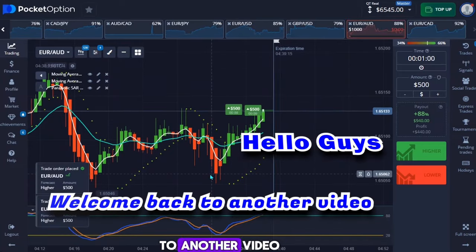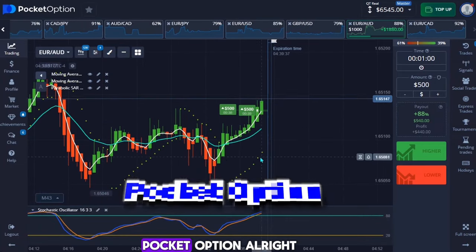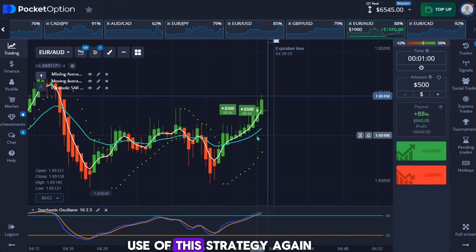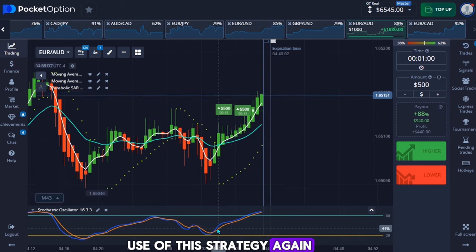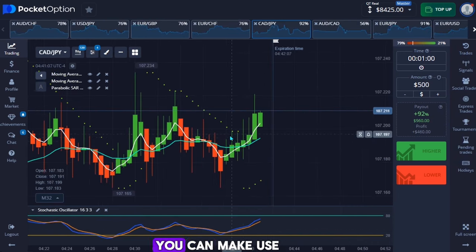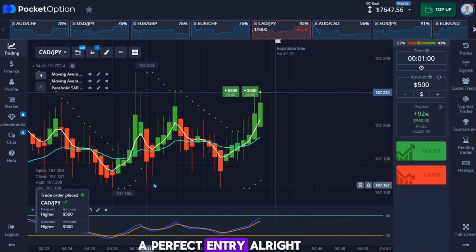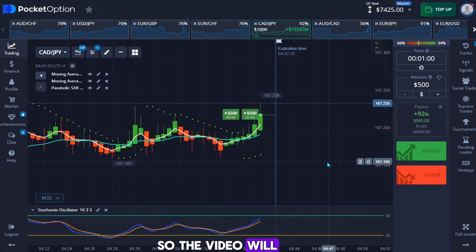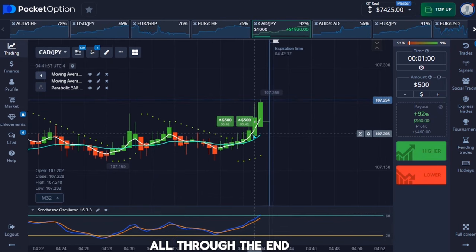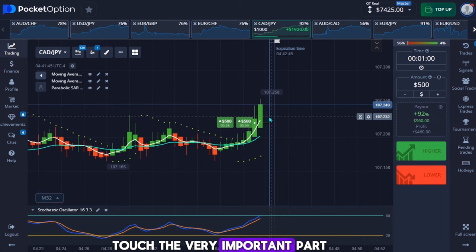Hello guys, welcome back to another video. In today's video I'll be trading again with call corruption. I'm going to use this strategy again — it's a very powerful method. The video will be very short, so make sure you watch it all the way through.